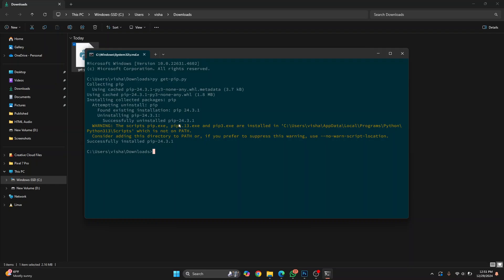After the installation is complete, you will see a warning that shows the path. If you have not seen this warning or cannot see the path, this is where, by default, all the Python packages are installed. You can enter this path manually later on.